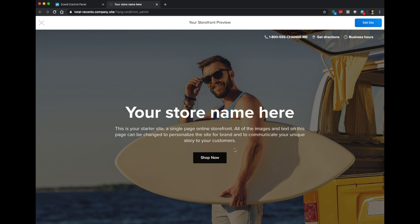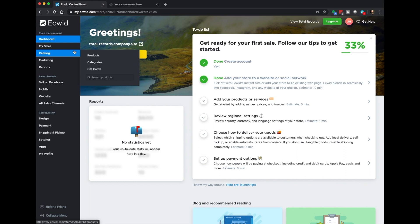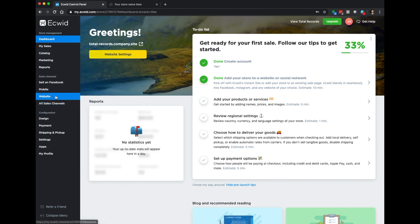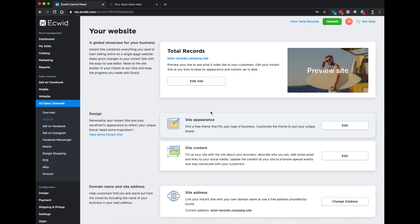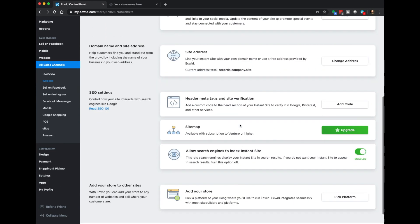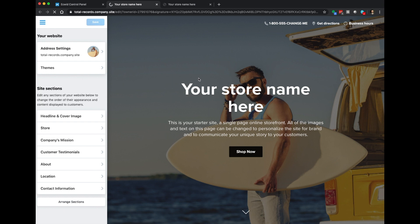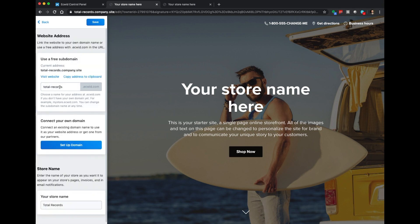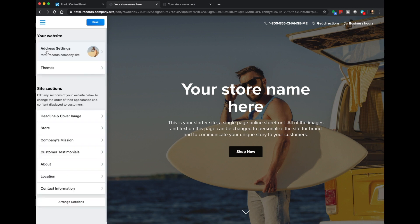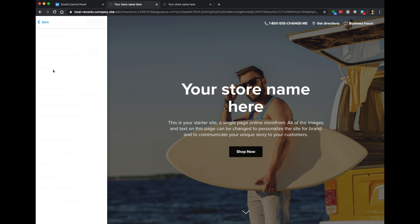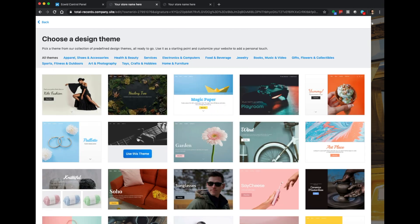Let's go ahead and start customizing this for our business. Back at the dashboard, I'm going to click on 'Website' on the left-hand side — this takes us to all the customization options. I'll go right to 'Edit site.' We shouldn't need to mess with our address settings since we already did that in the setup process. I'll just click it to take a look — total-records.company.site. That looks great. What I do want to look at is the themes.